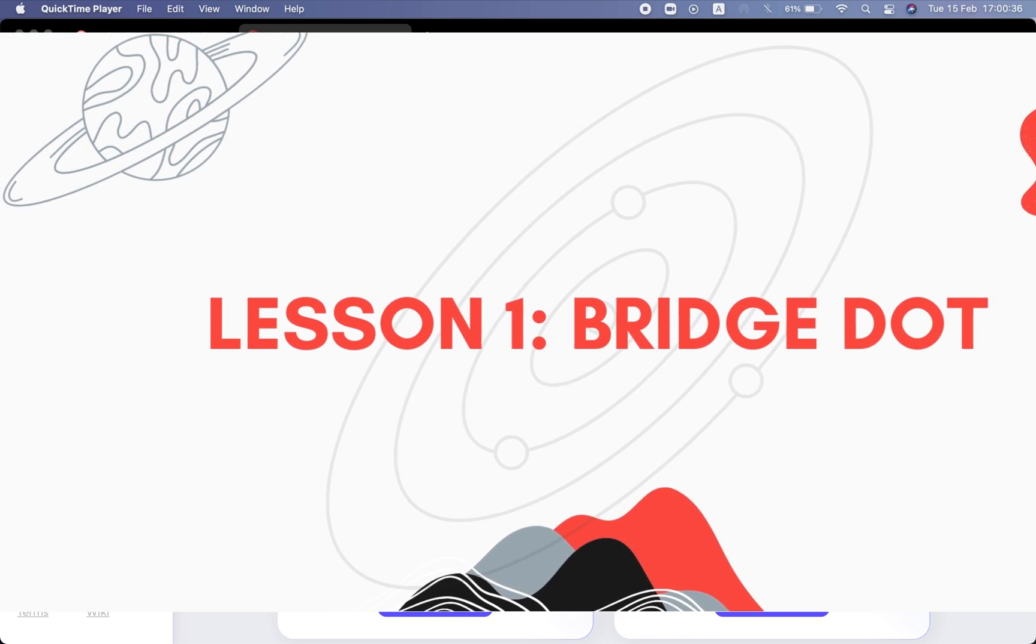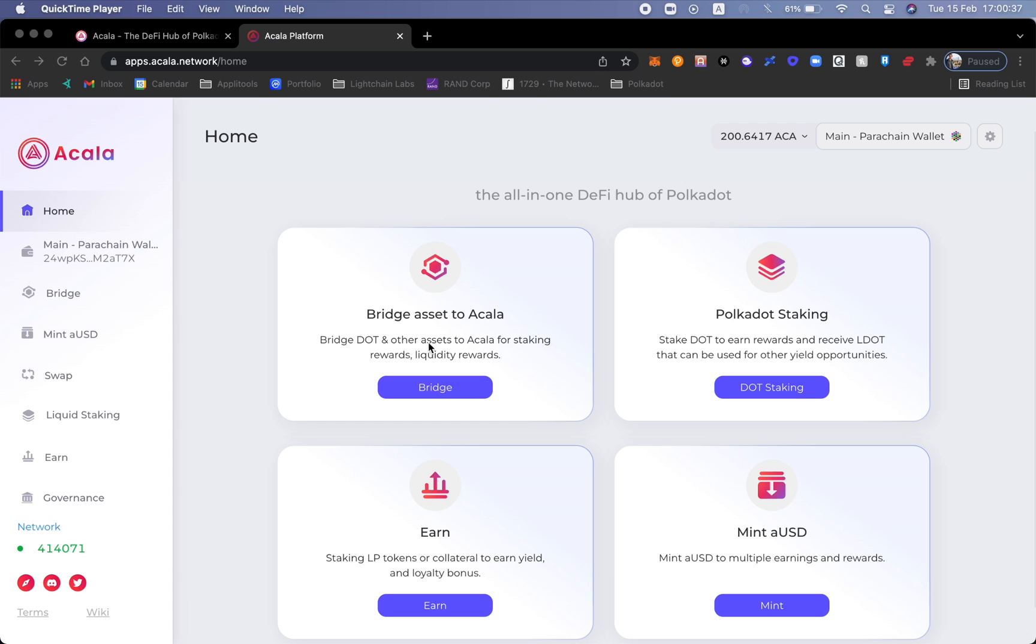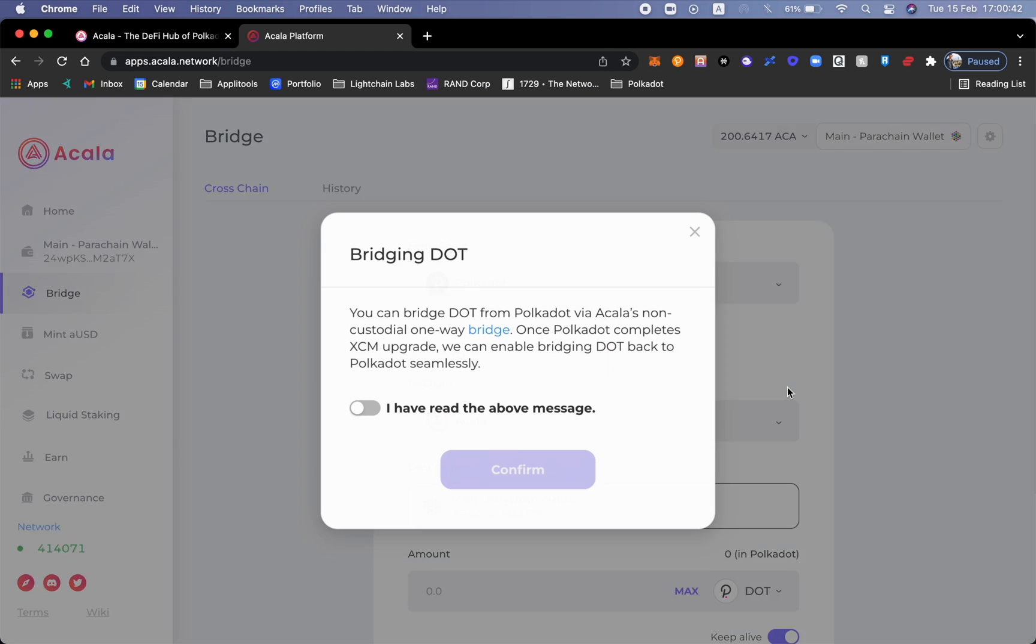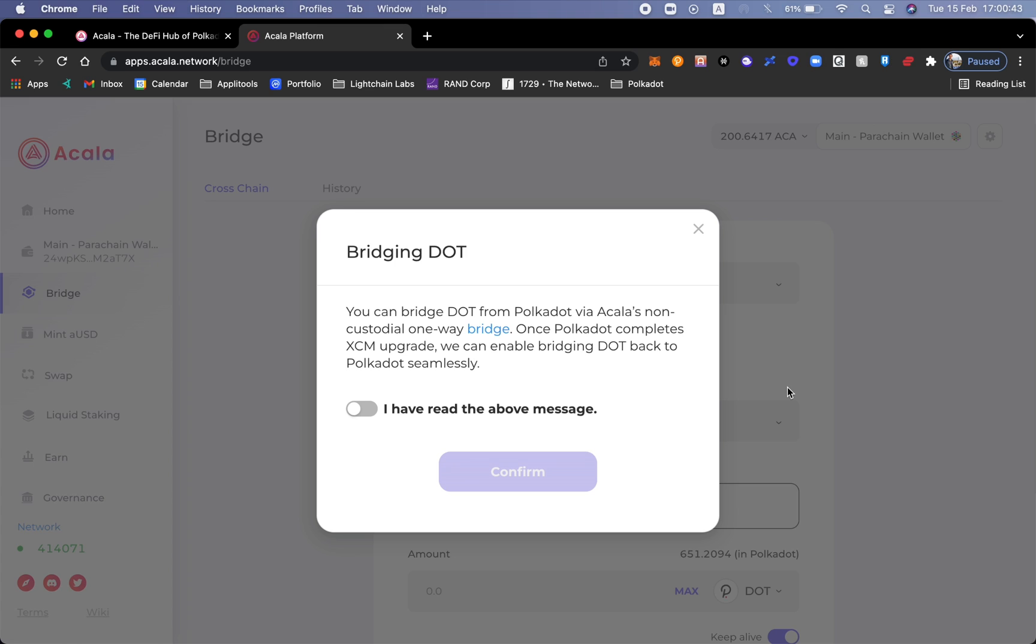Bridge DOT and other assets to Acala for staking rewards and liquidity rewards. Right now the bridge is only one way since we're waiting for the XCM upgrade. This is the novel technology that Polkadot is based on for cross-chain communication. They still haven't upgraded it.